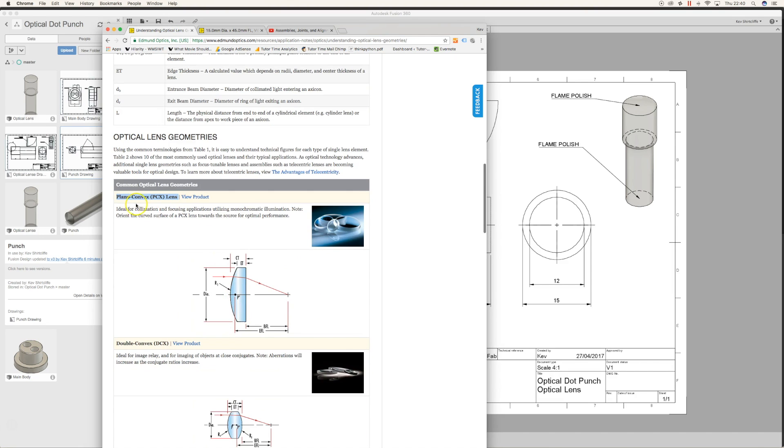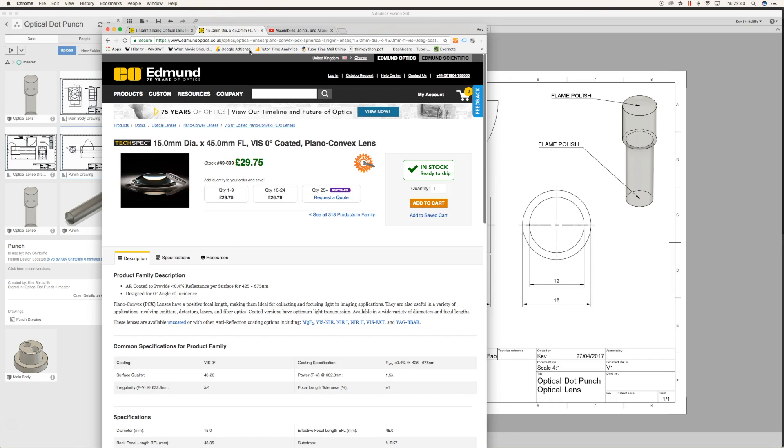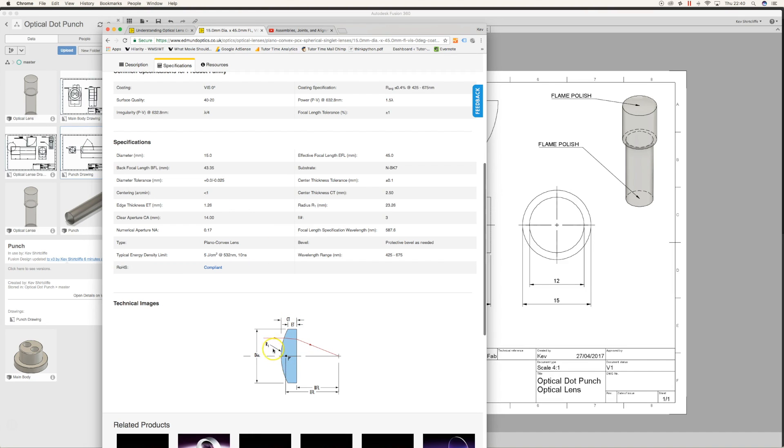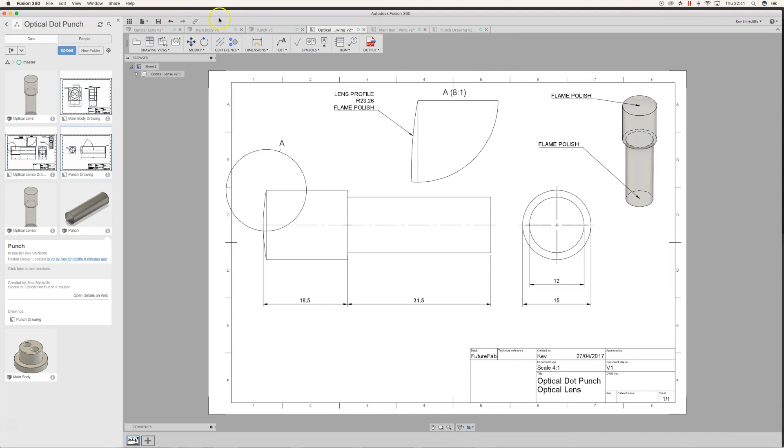It turns out the PCX, or plano-convex lens, is perfect for focusing applications, and it says here focusing light, which is exactly what we need. So I found a 15mm lens and checked out some of the specs. Our key dimension is R1, and R1 is 23.6.